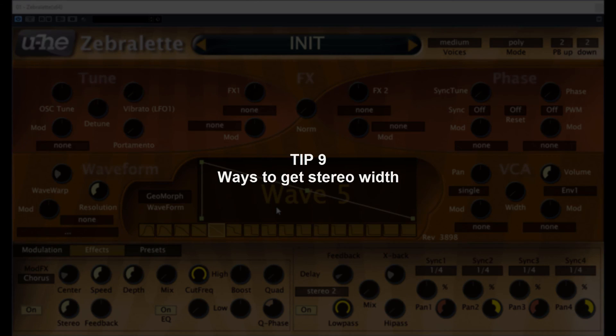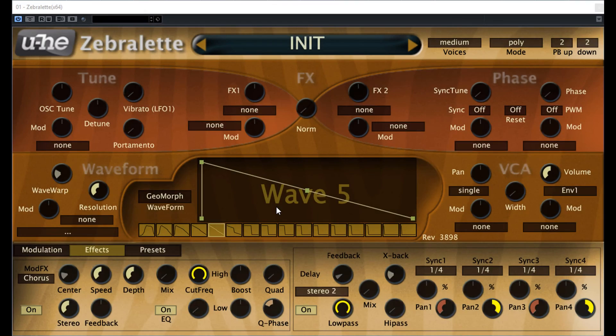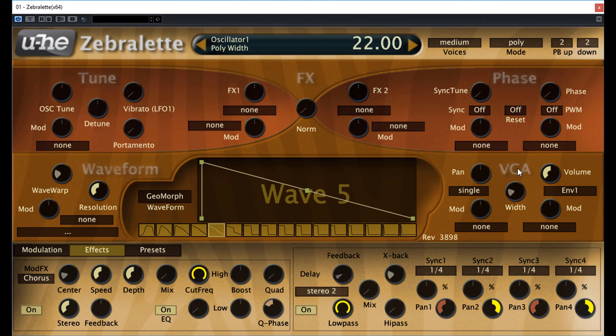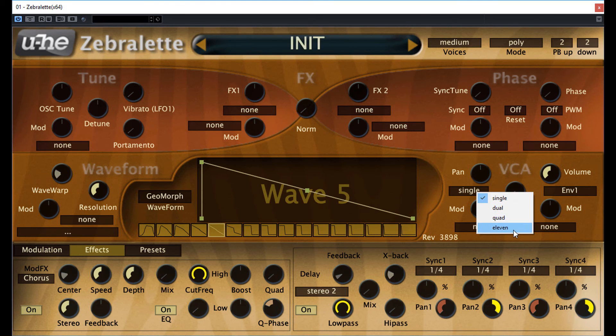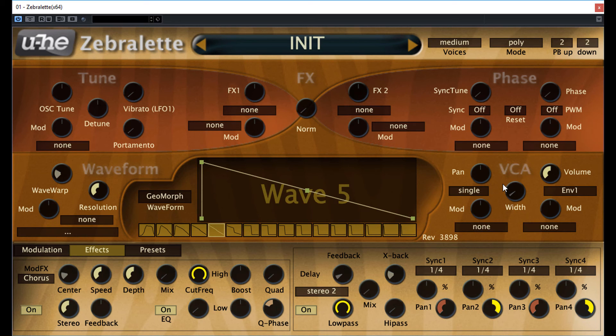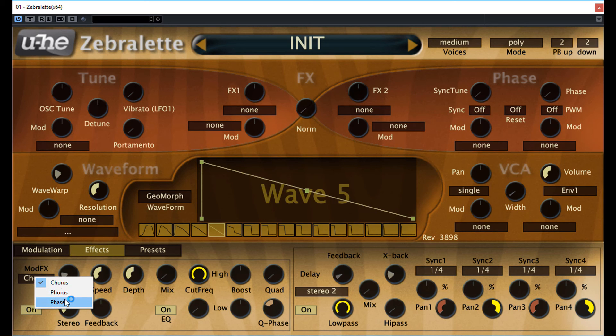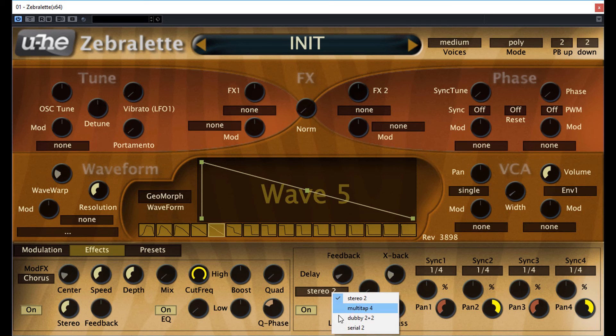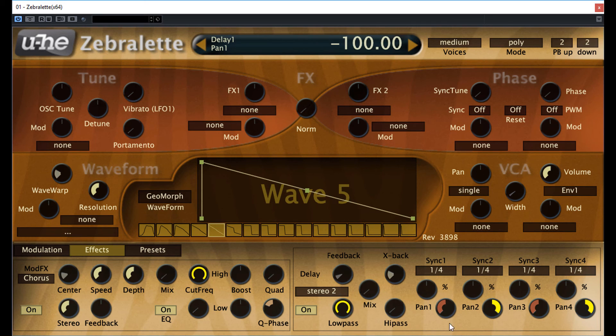Tip number 9, ways to get stereo width. If you want to make a wide sound in Zebralette you can achieve it at several levels. At oscillator level VCA section with setting. But it only works if you set the stacking modes to dual, quad or 11. At higher level in the synth hierarchy just try any of the modulation effects like the chorus, florus and phaser. All this creates a nice moving sound in the stereo field. Finally, any of these delays while the pan part set to off-center creates subtle stereo movements.